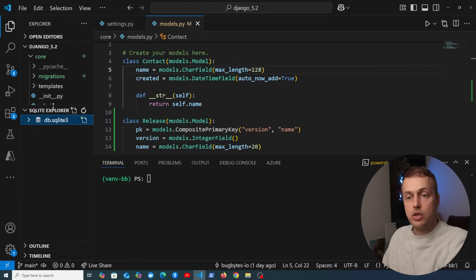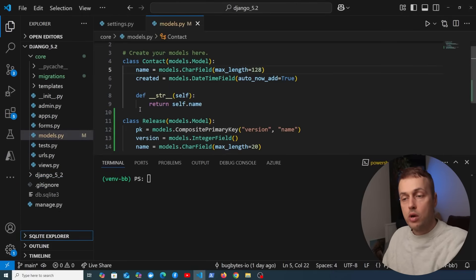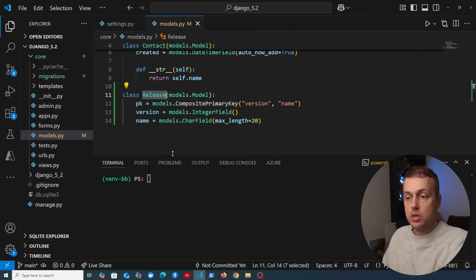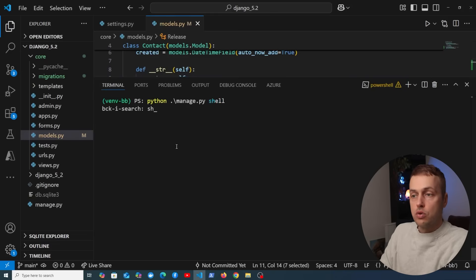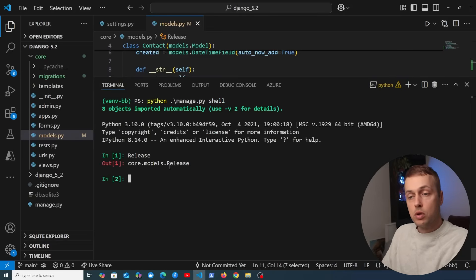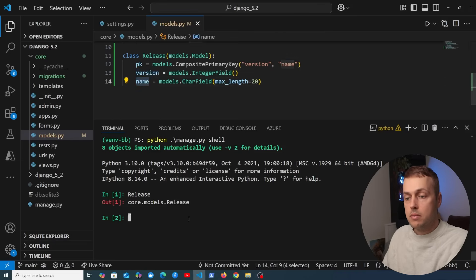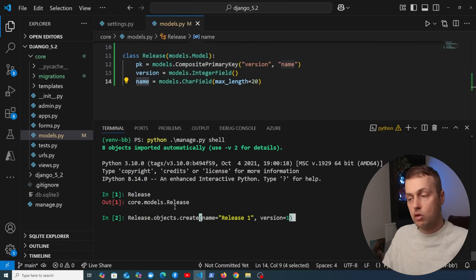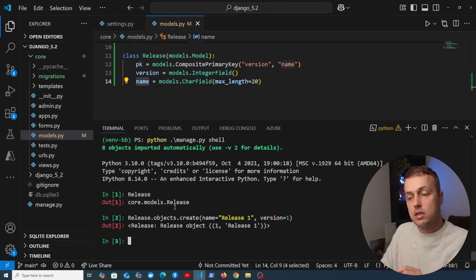Now let's look at querying the release model using that composite primary key. Running the shell command, the Release model is automatically imported. We can use Release.objects.create passing a name of 'release 1' and a version of 1, and it creates that object and stores it in the database.